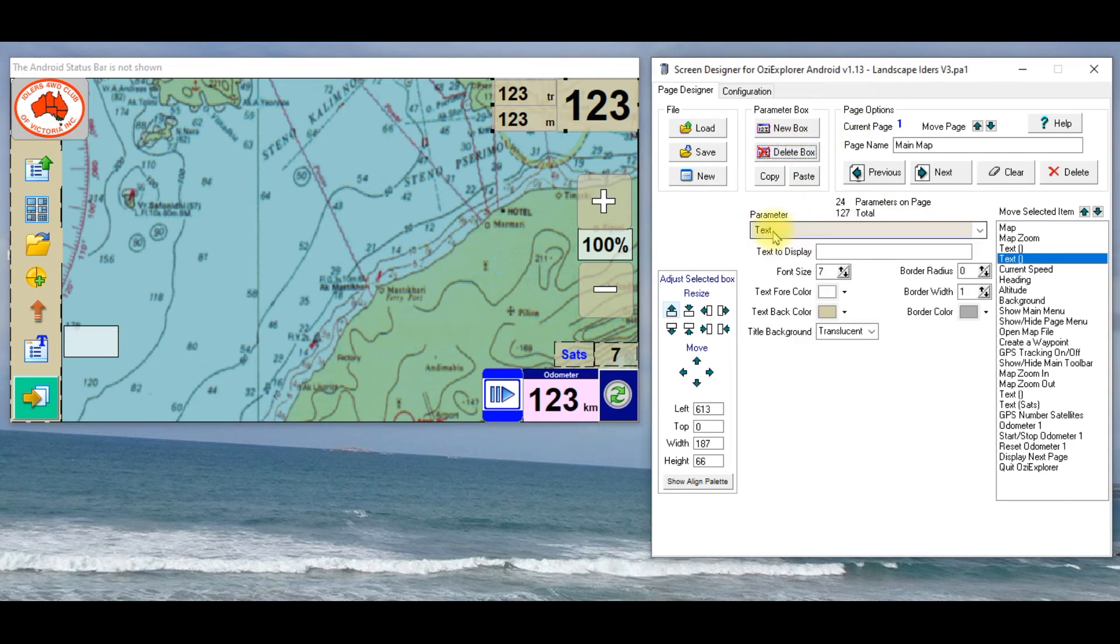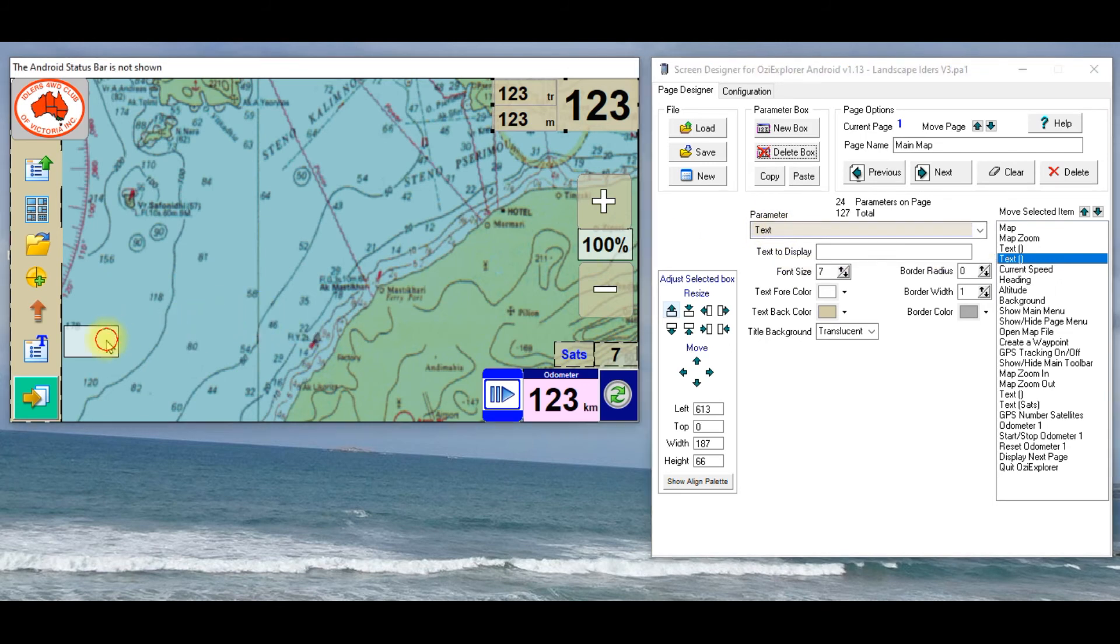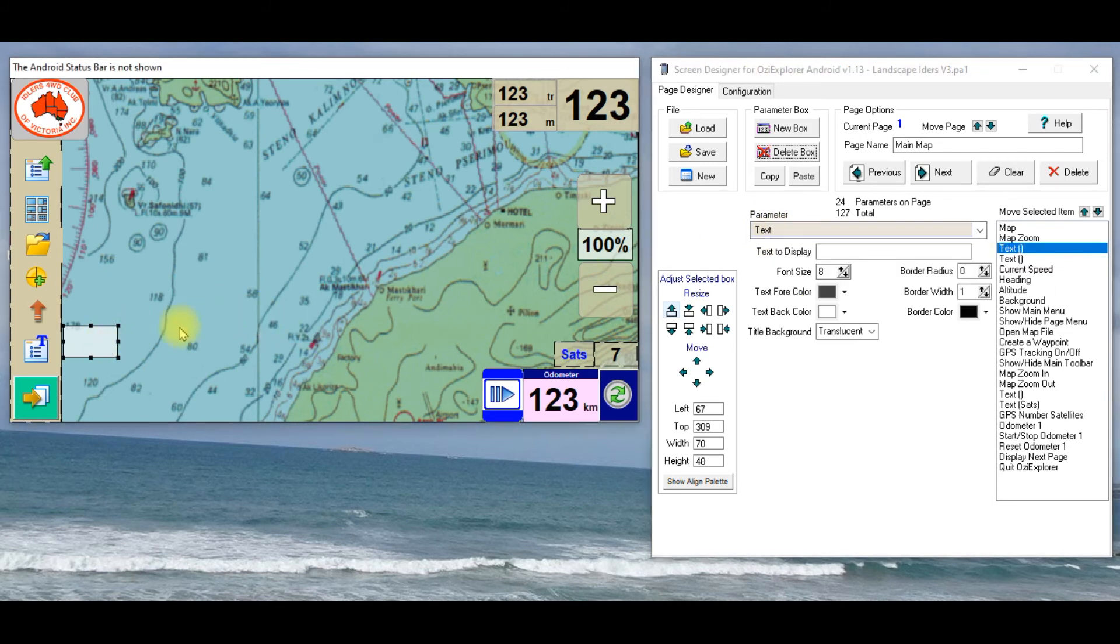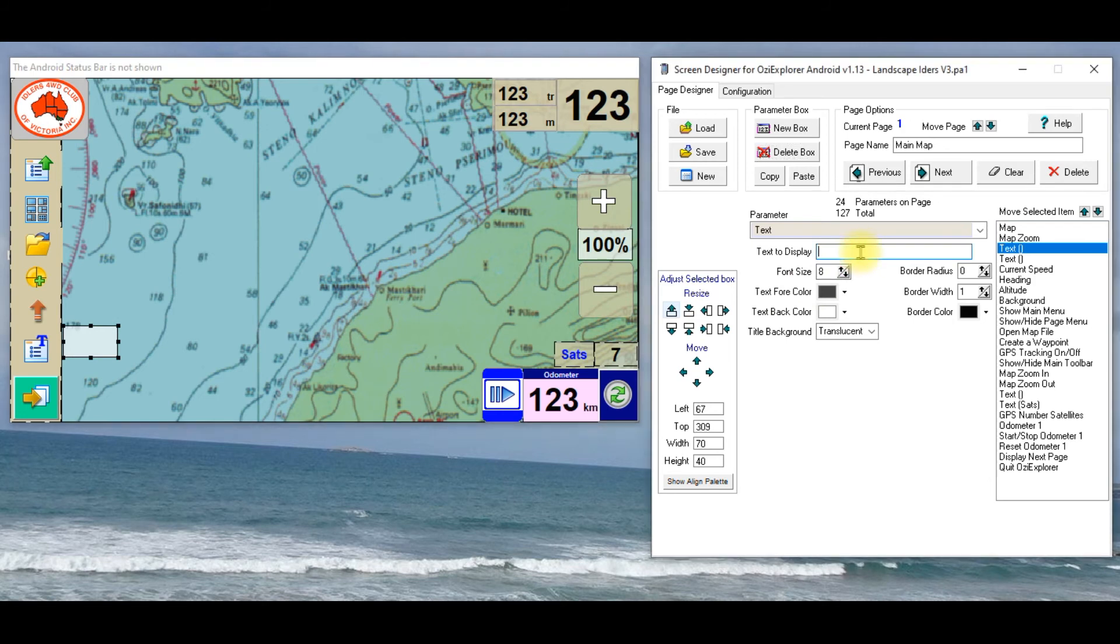Again, so you can see over here, on the right hand side, they're just text boxes, you can put whatever text you want in there, you can change the font size, you can have the text to display, like blah, blah, blah, whatever you want to call it, and you can see it's coming up here. You can change the size of the font.